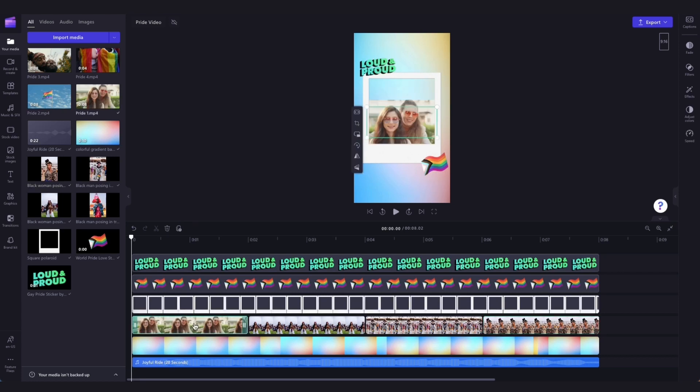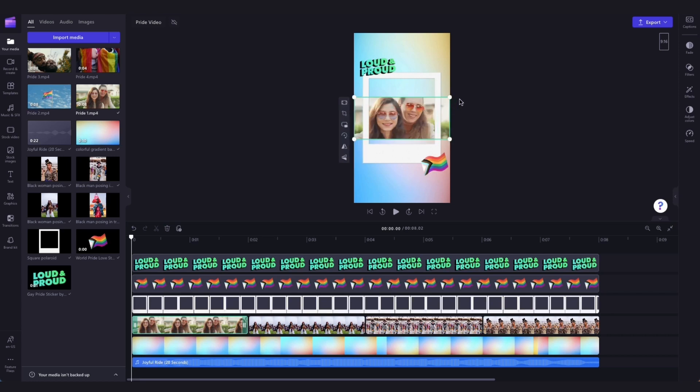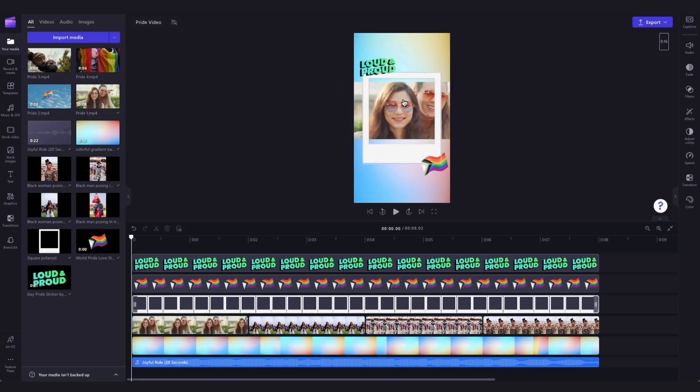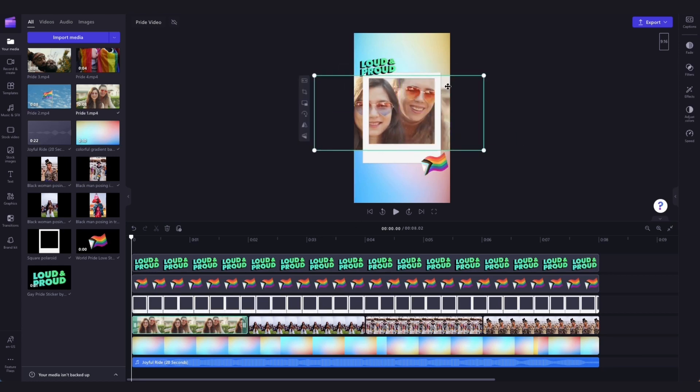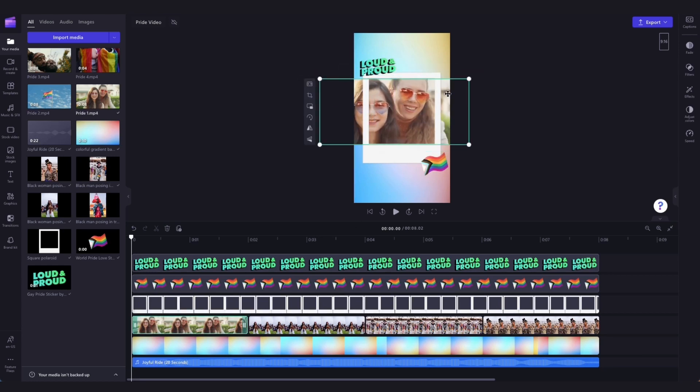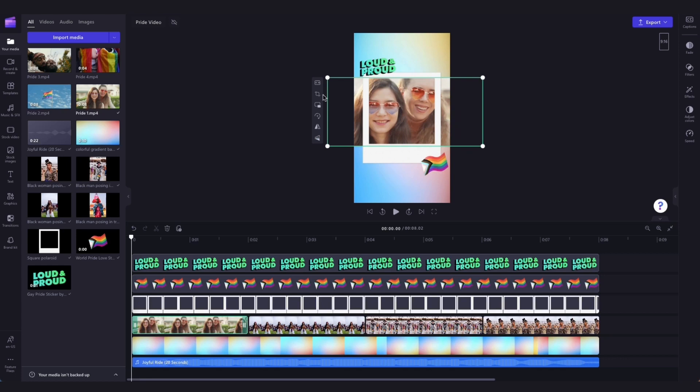You may also have to adjust the size or the positioning of your footage, just depending on the size it is. To do that, just click on it in the timeline and then fit it into the frame and move it around into place. Then click on the crop button and crop it to make sure it's inside of the Polaroid.